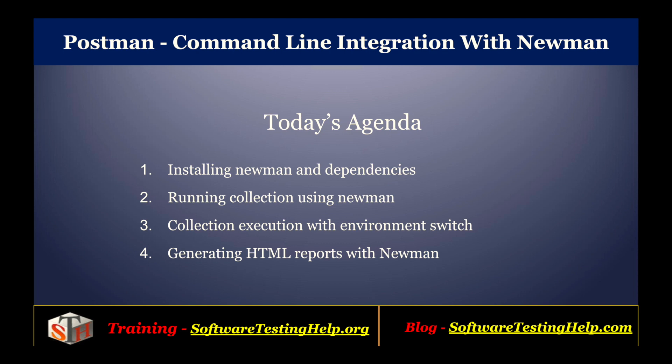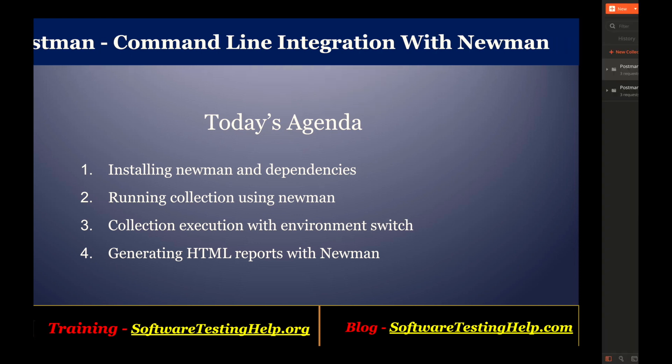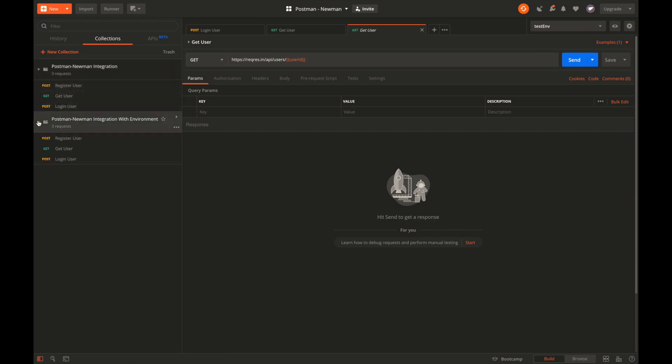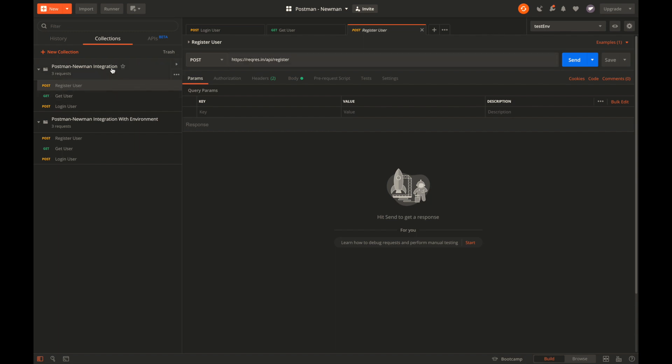Let's get started. We have created two sample collections here with three requests each. The requests are from a fake API, a publicly available API that is reqres.in. It provides some endpoints like register, login, or get user. They are freely available and don't need any security or authentication, so we can use them for testing.